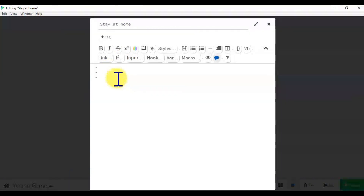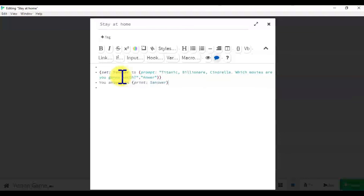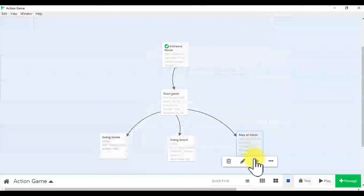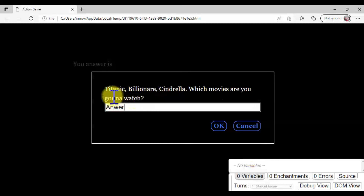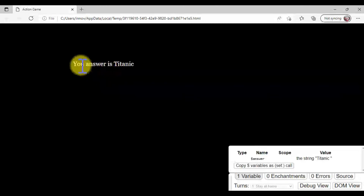Let's try: 'Stay at home — what will we do if we stay at home? Maybe we will be watching some movies.' So let's try: 'What will be the movie's name?' Type the answer — for example, 'Titanic' — and then click OK. See, your answer is Titanic.